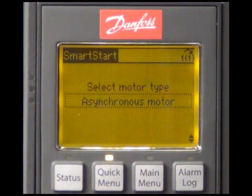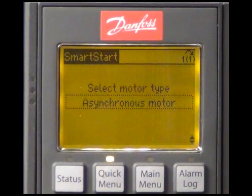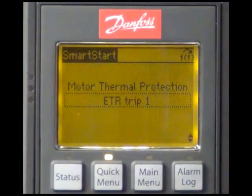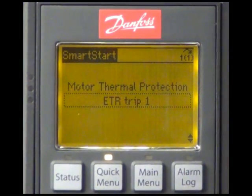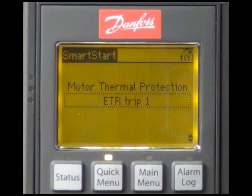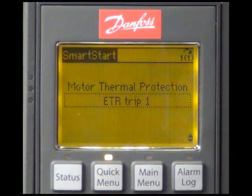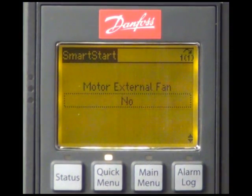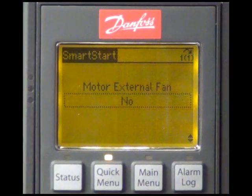The motor type we are using is asynchronous motor. As protection of the motor against overheating, we are using the inbuilt ETR feature of the drive. There is no external fan for extra cooling of the motor.